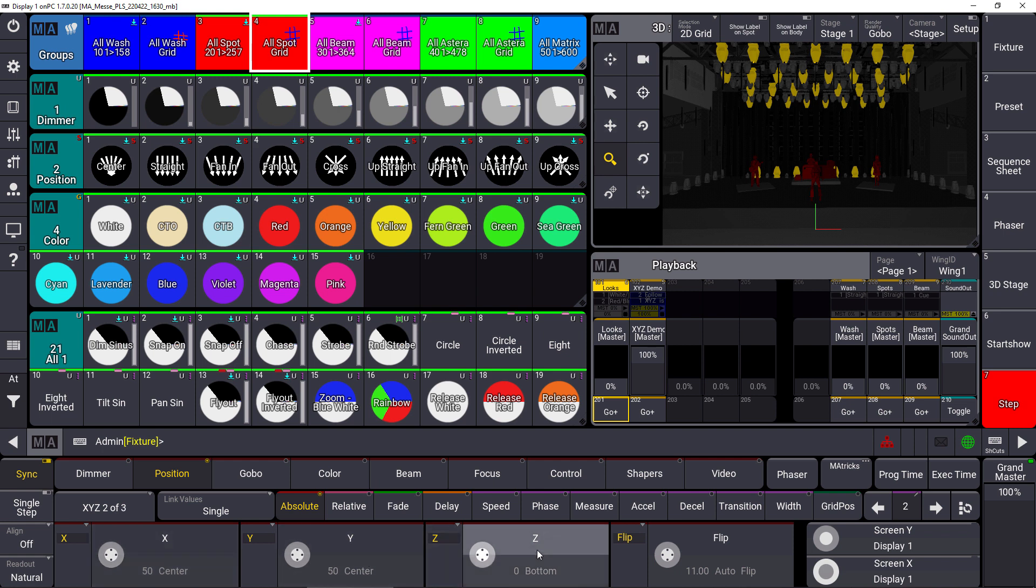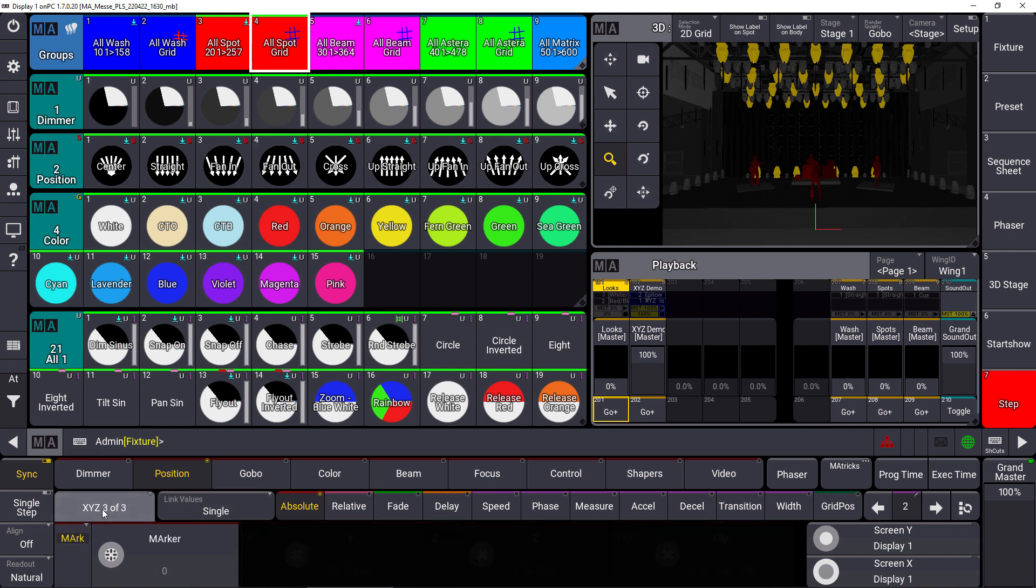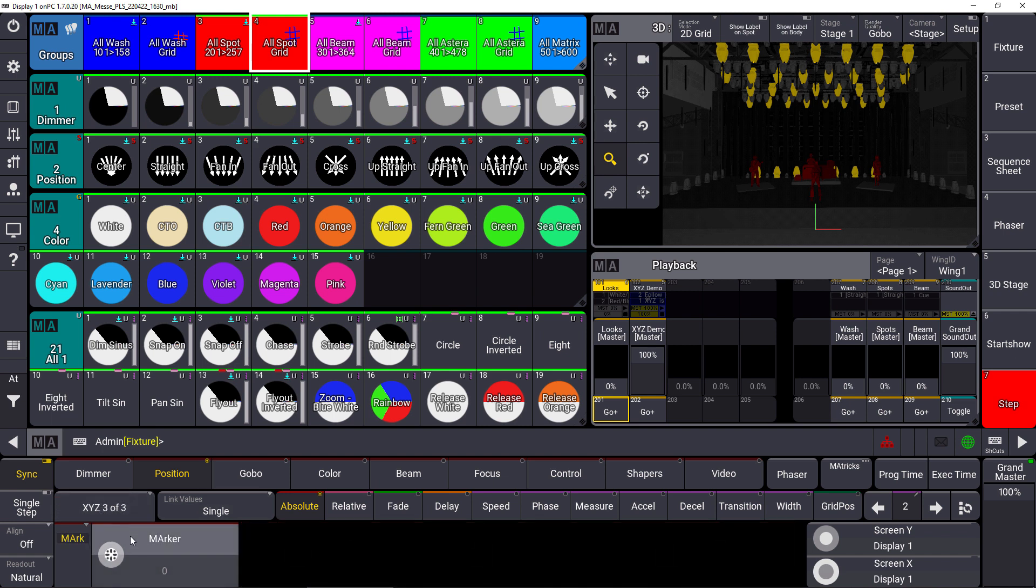You can also connect the beams of the fixtures to a marker fixture, so whenever a marker fixture is moved on stage due to internal moving or from external XYZ data via PSN, the beams of the fixtures will follow that marker.